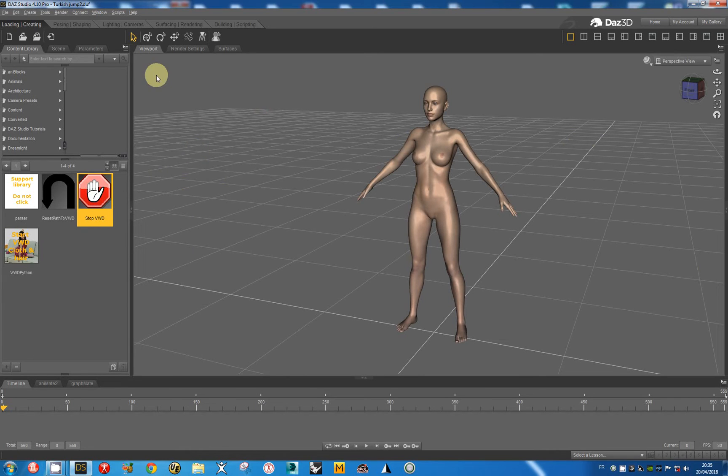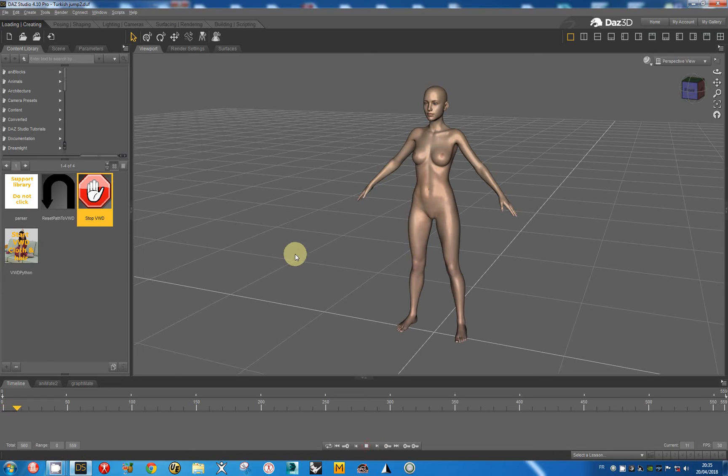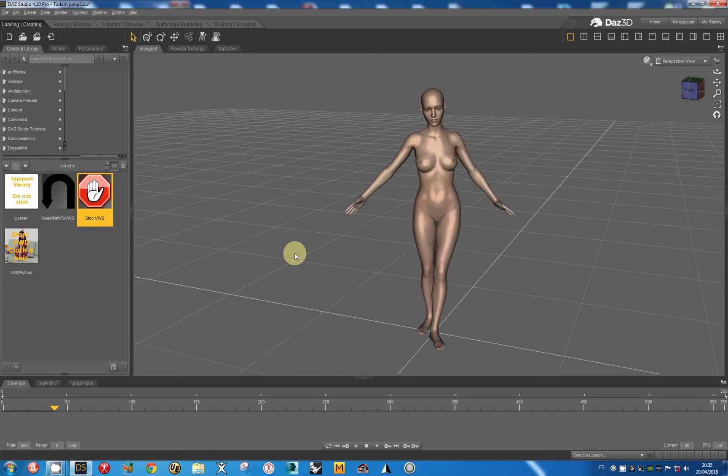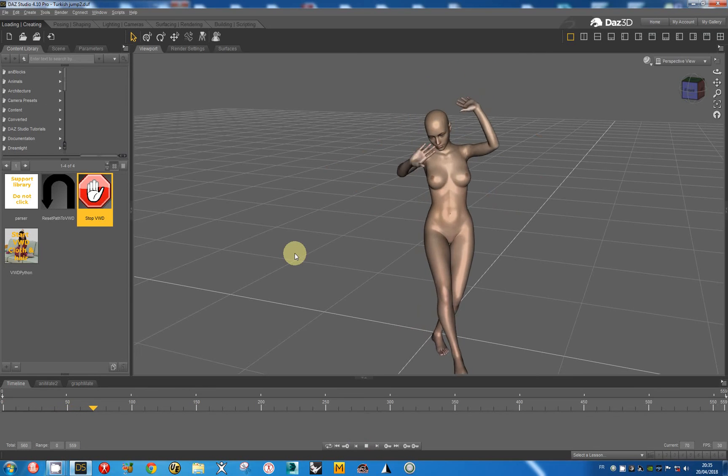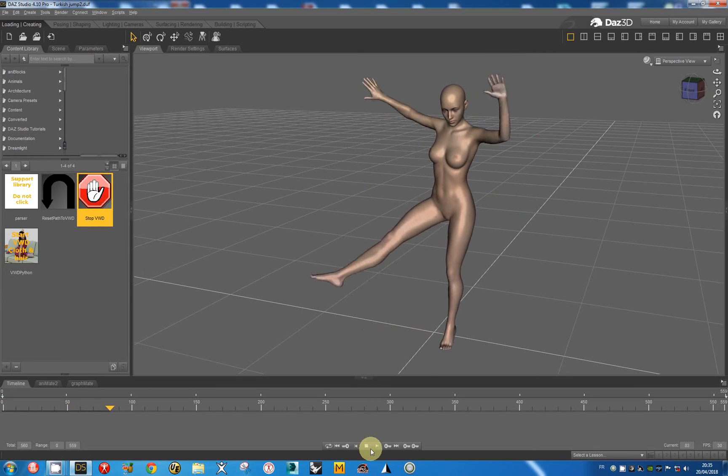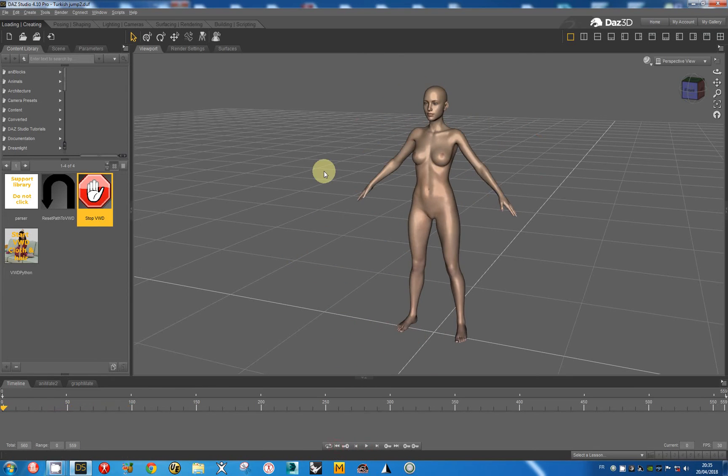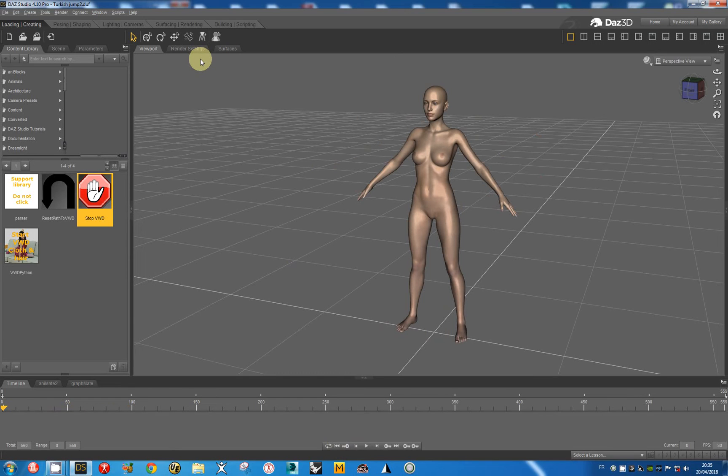This action will be made certainly by Daz Studio when it will integrate the dynamic morphs in the bridge. And the animation has not been modified into the studio. This action will also be included by Daz Studio in the bridge when the bridge will be modified.